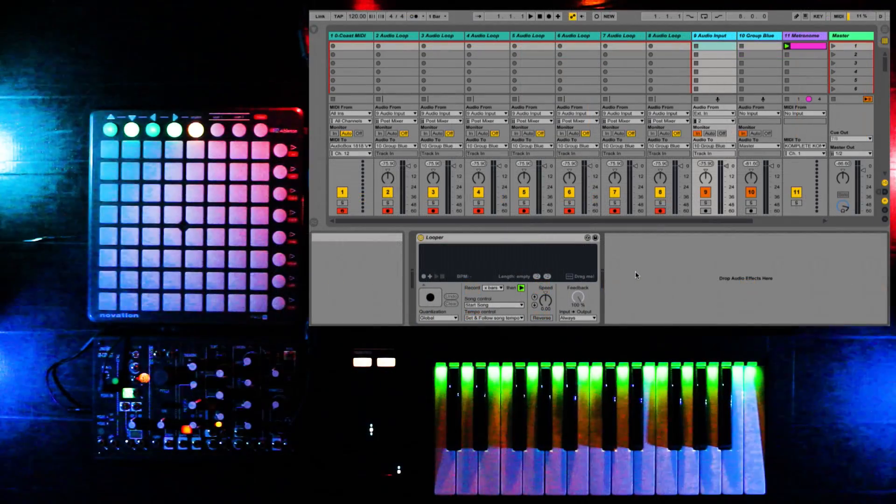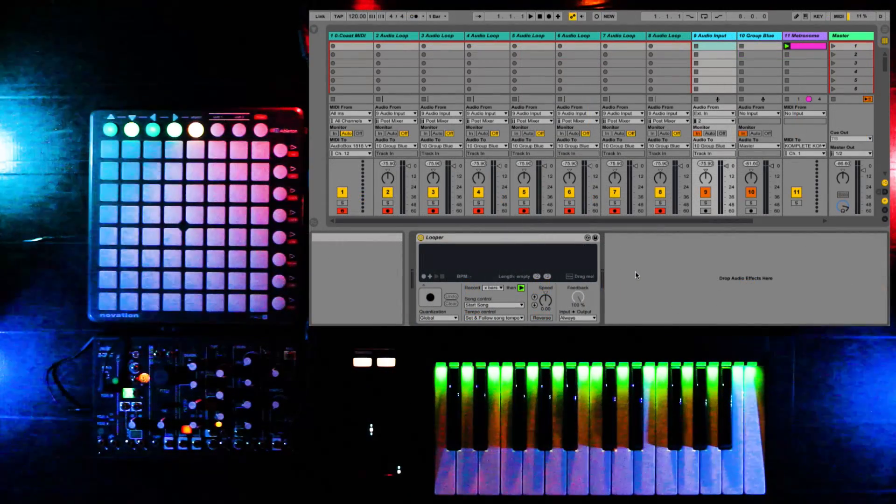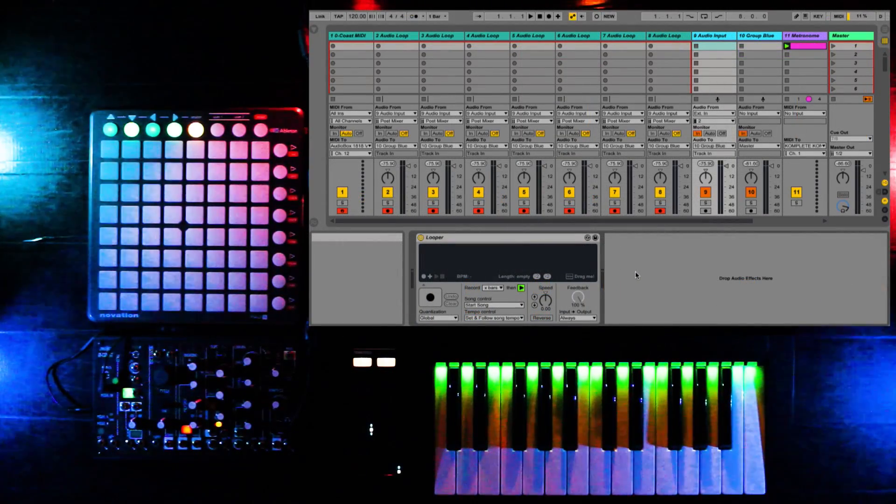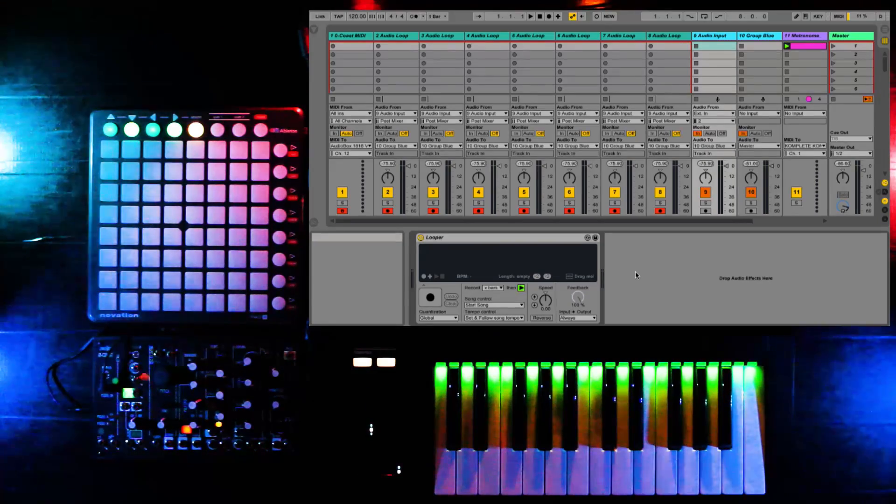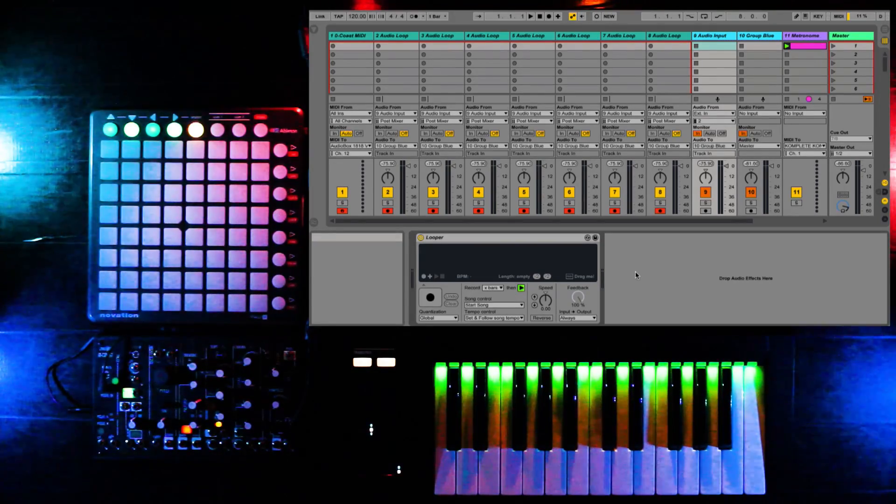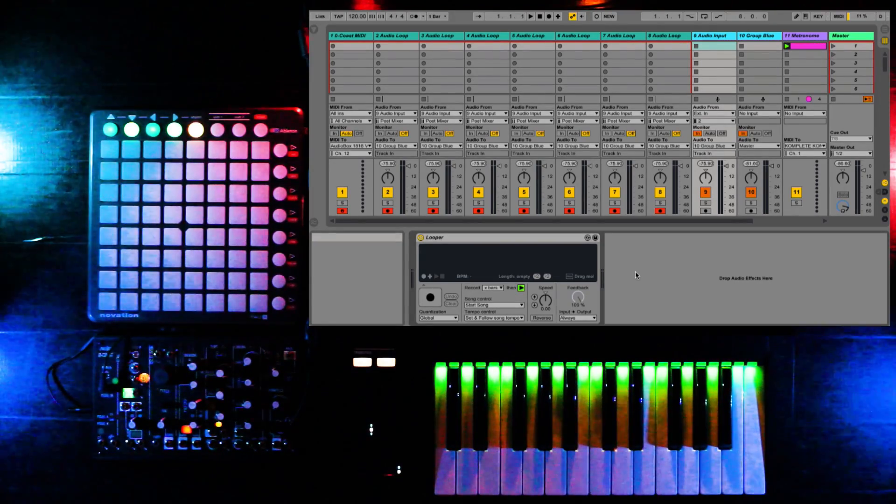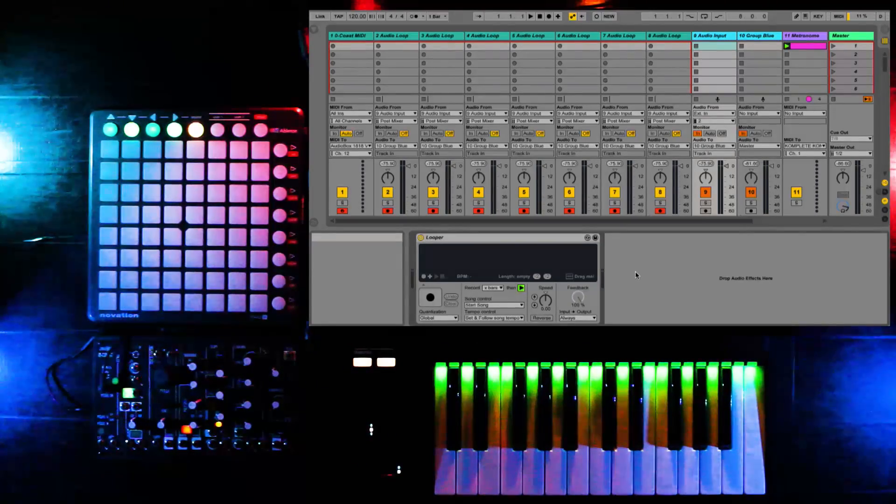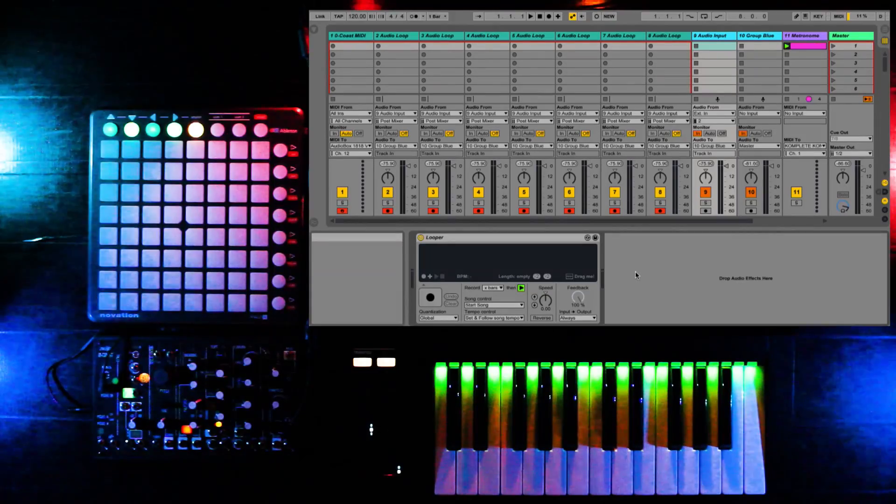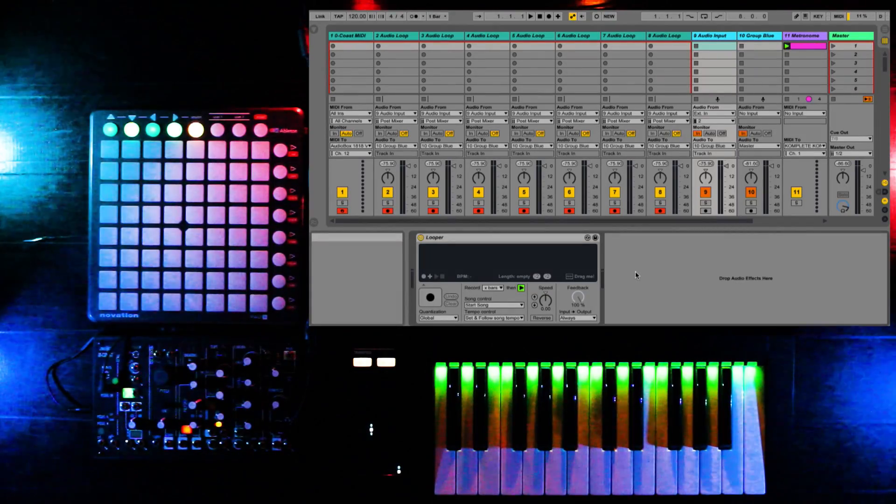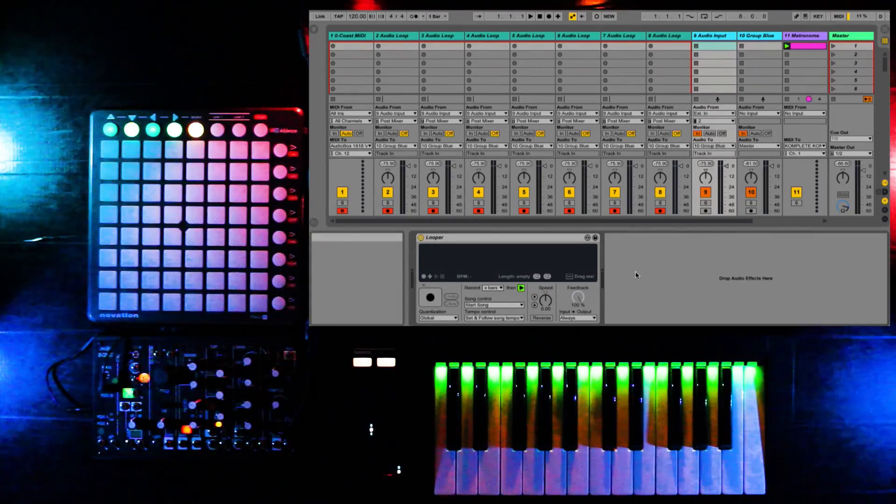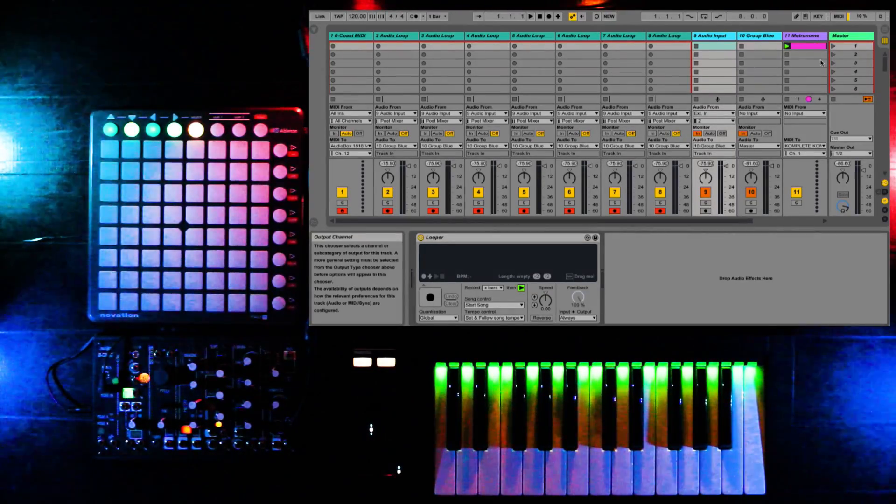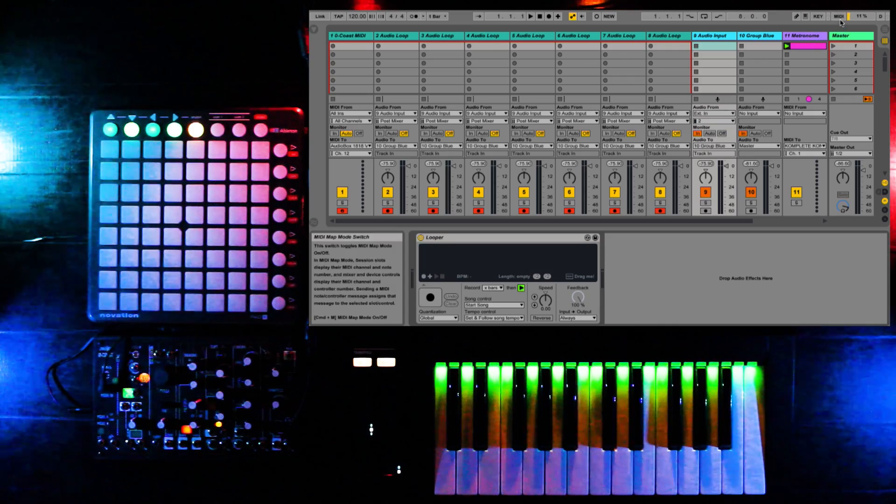Next, we're going to map some controls to the audio looper, and since I never use the row buttons on the side of a launchpad, I'm going to use those. I also prefer to have the looper go into playback mode after recording, rather than overdub, which is indicated by the green play button in the looper plugin.